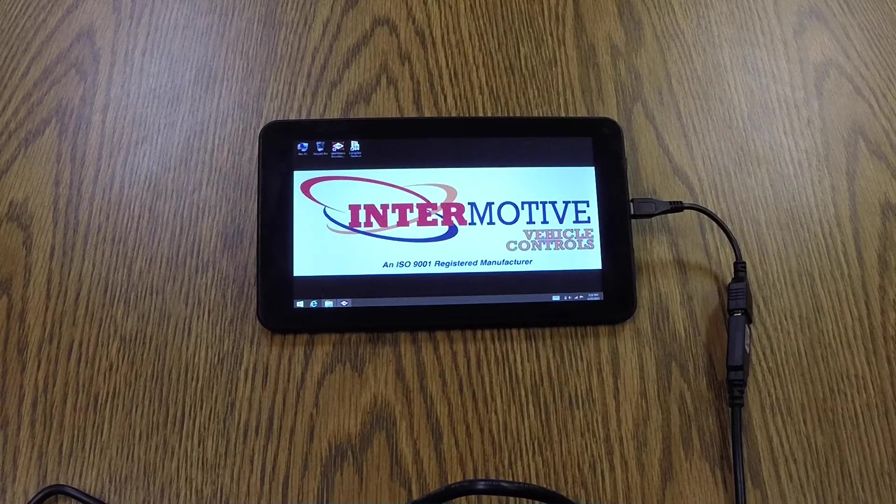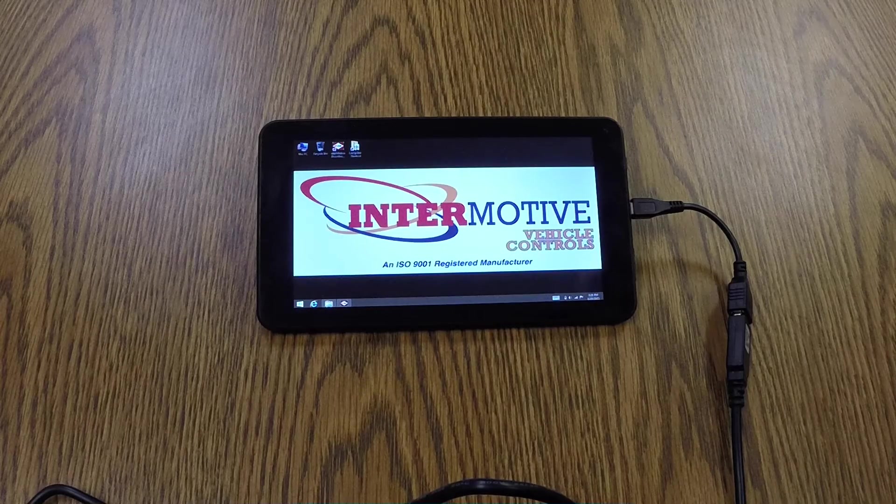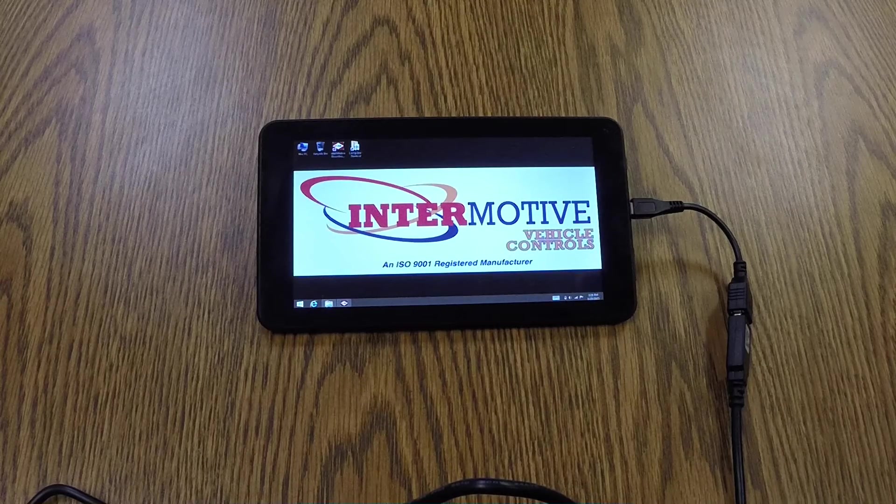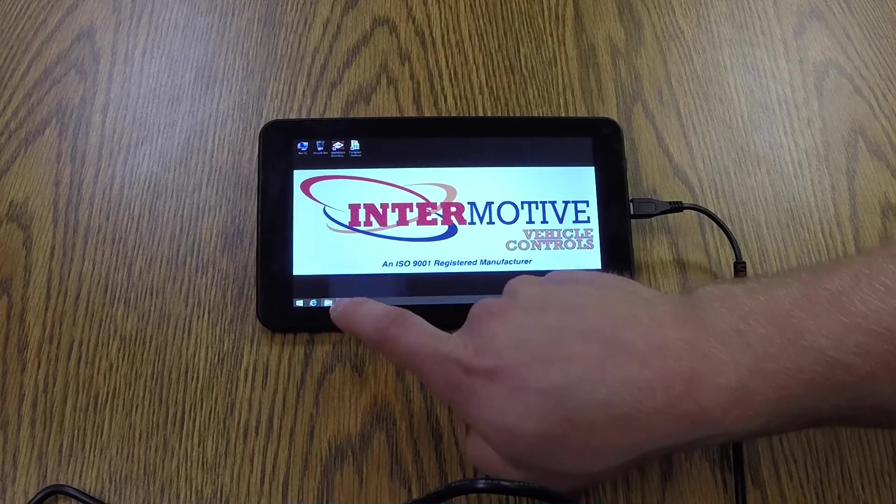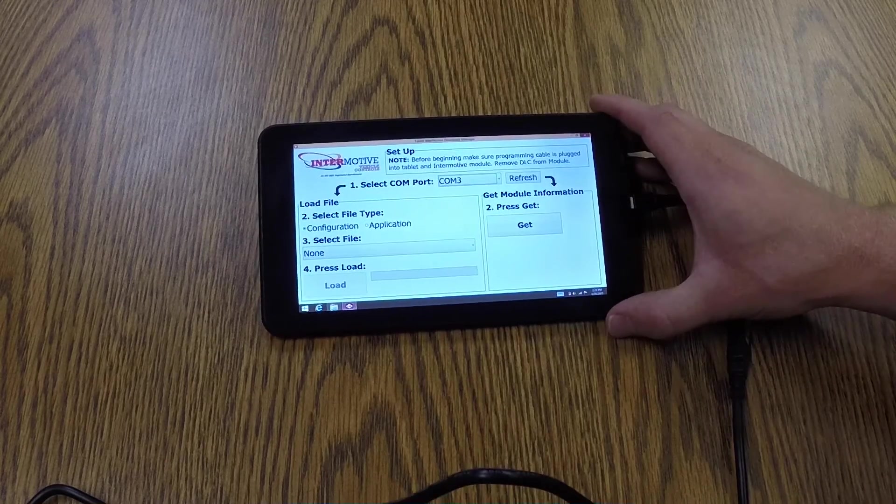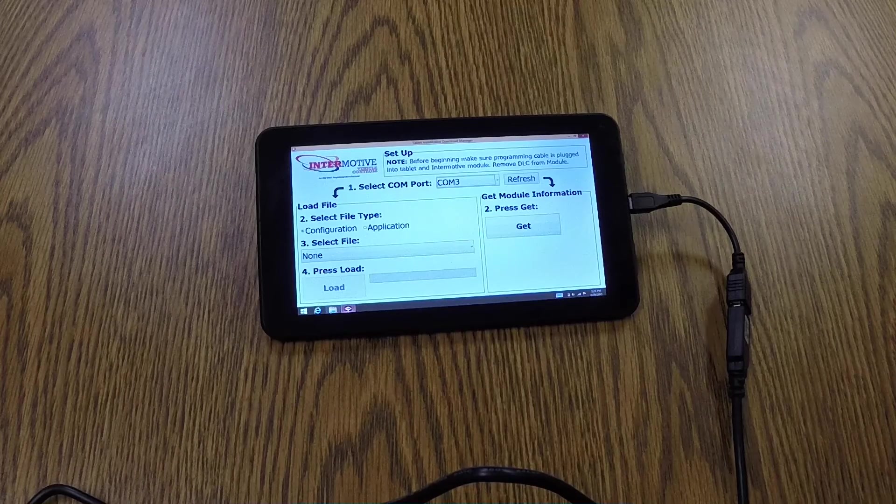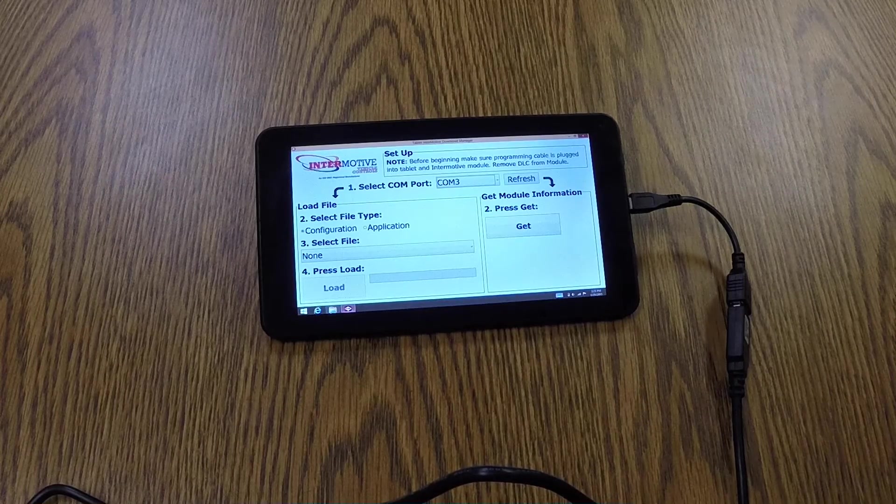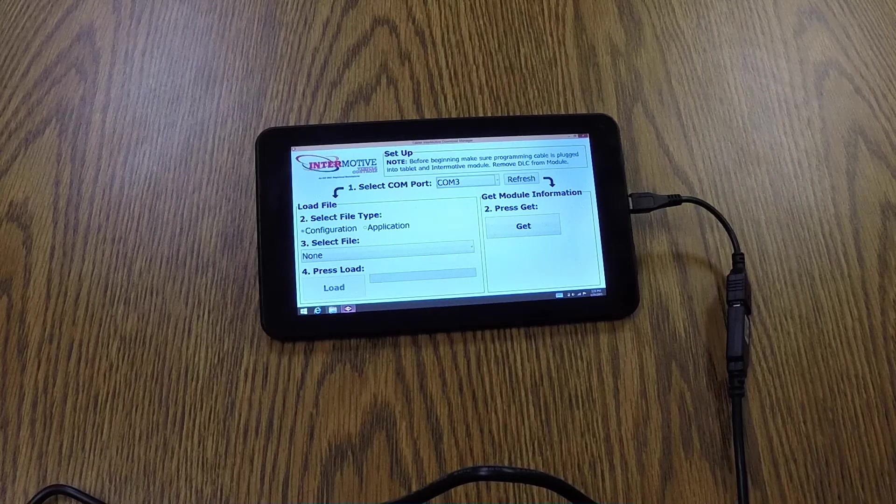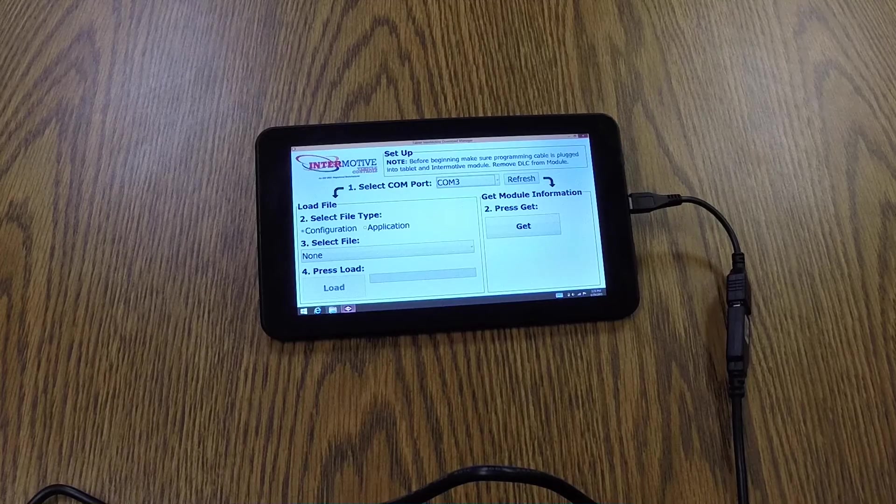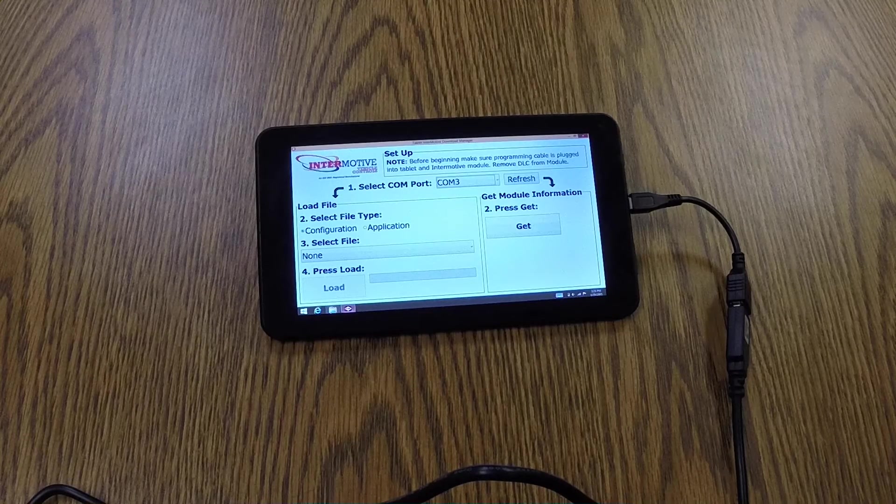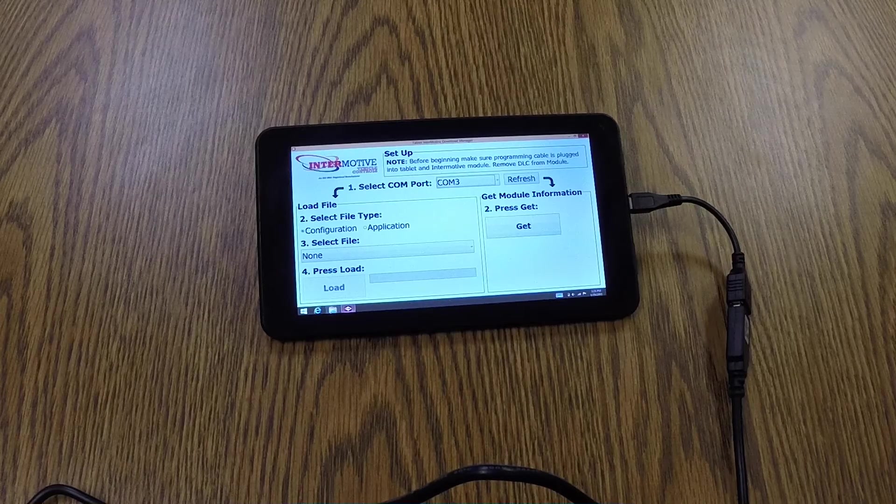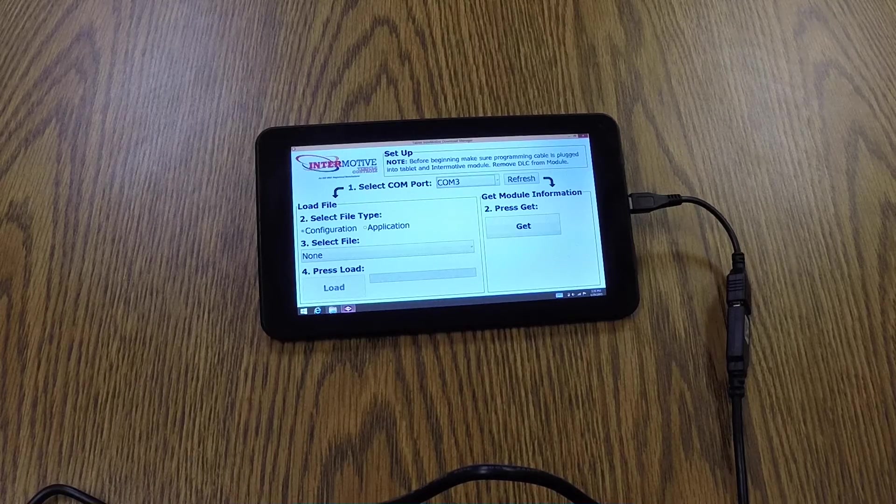Alright, so when you boot up the Handheld Programmer, you'll see the desktop just like this. And the programming utility will boot on start. So this is the programming utility for the Handheld Programmer. As you can see, we've changed the layout to help make the programming process intuitive to the user.